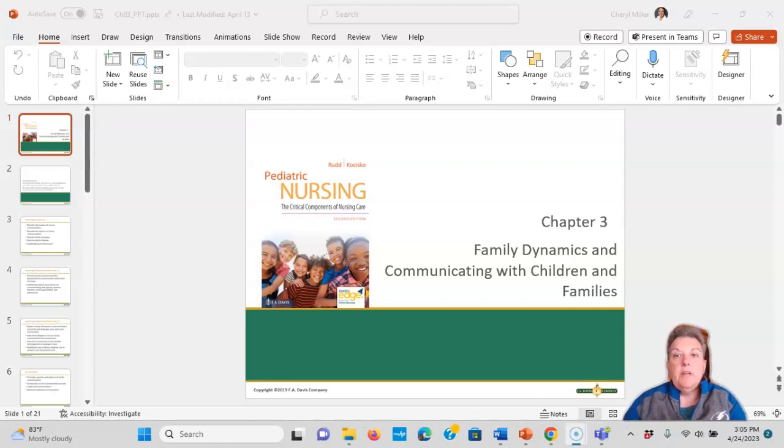Chapter 3: Family Dynamics and Communicating with Child and Family.